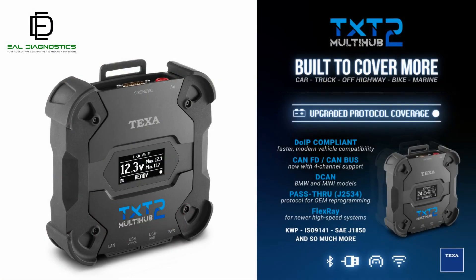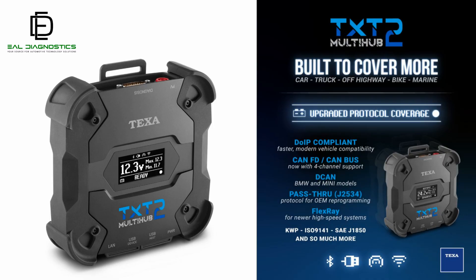The TXT Multi-Hub VCI module is the core communication bridge between your TEXA IDC6 software and the equipment's ECUs, electronic control units. It is equipped with a digital display that allows technicians to instantly view communication status and battery voltage while connected to the ECU.